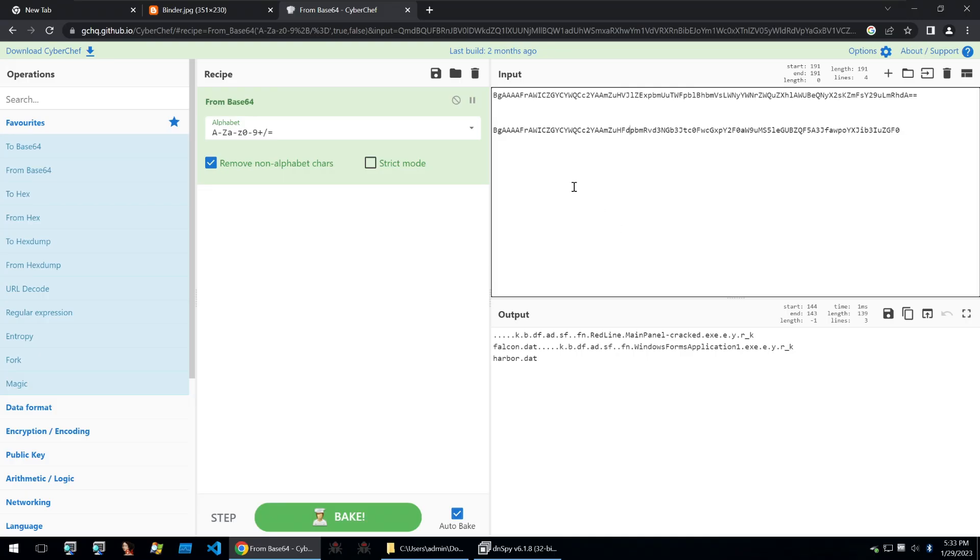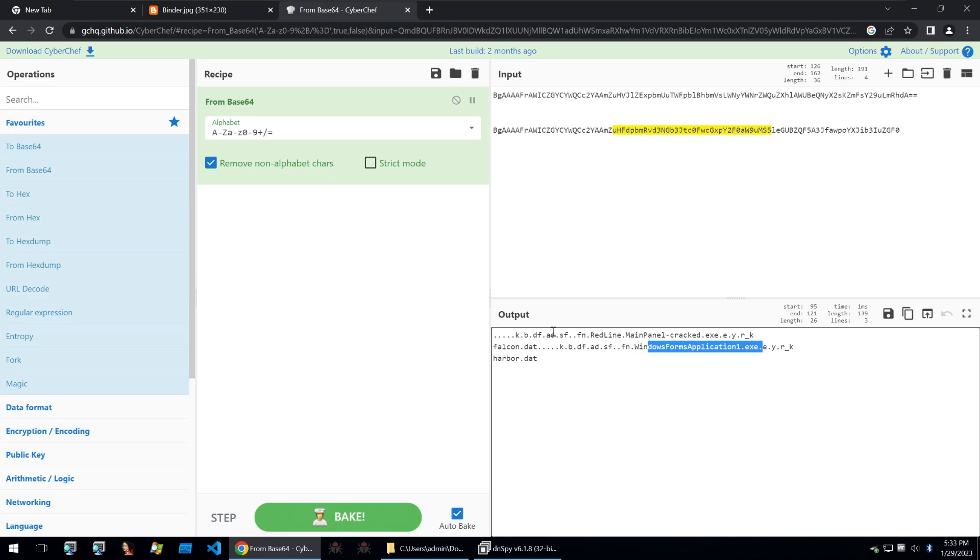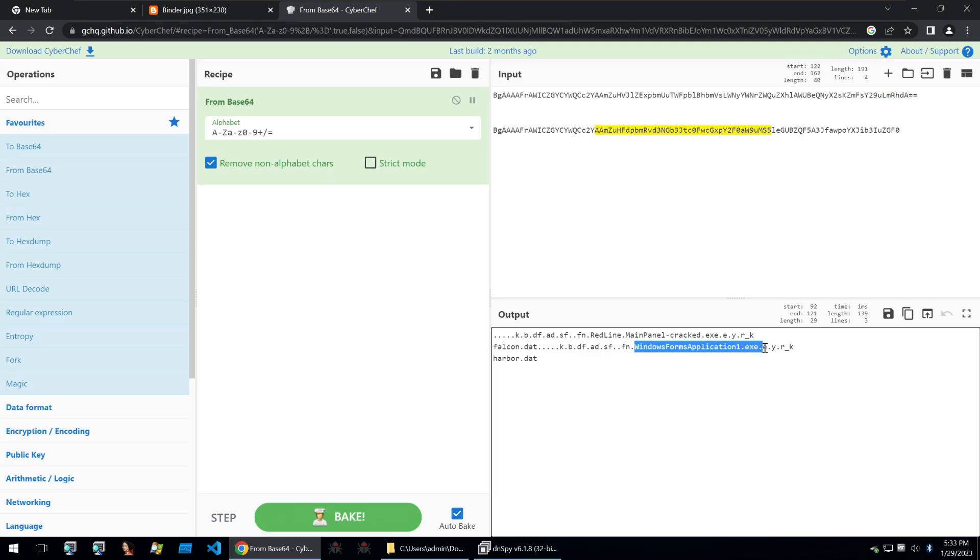When I decrypt these two base64 strings, the first one is this redline main panel cracked and then this windows form application. So like we previously saw, we can see that this is probably the redline cracked client, which when you're downloading the tool, this is what you'd expect to see.